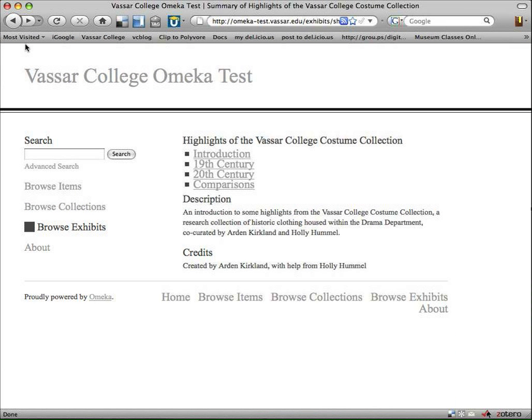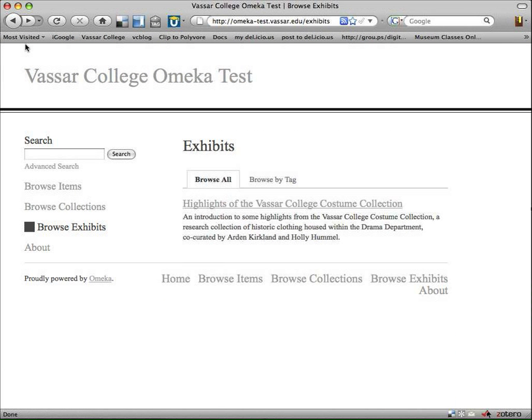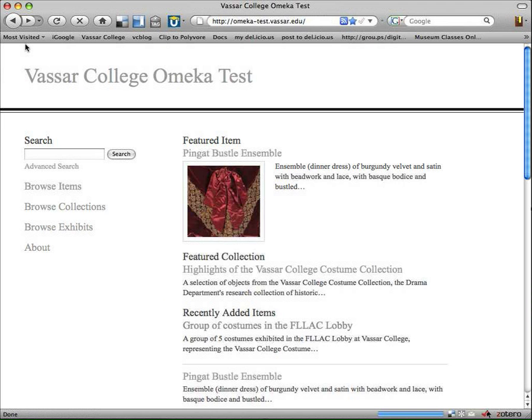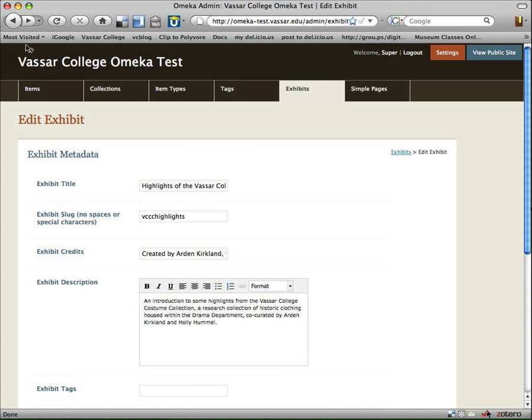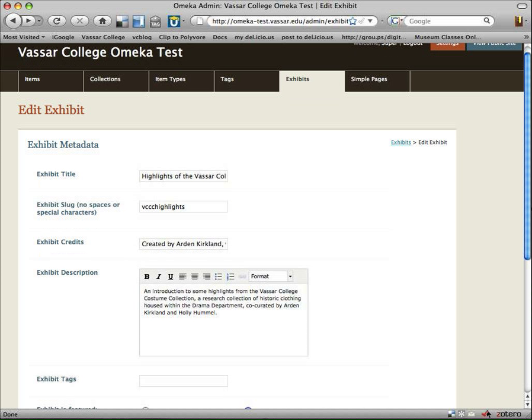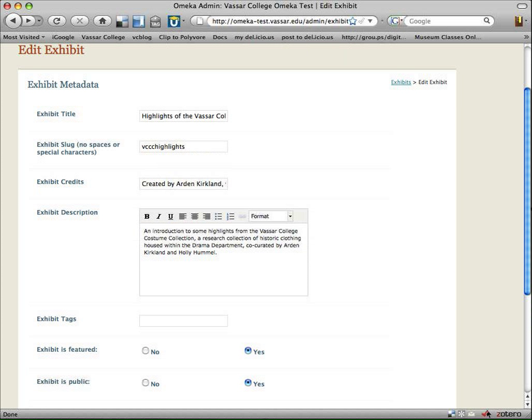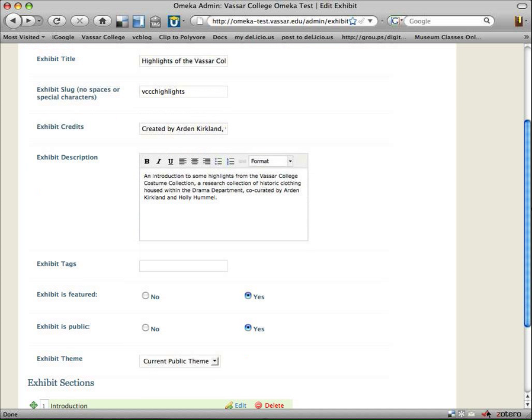So there's some work to be done with the layout. But hopefully you get the idea of how you can play around with that. I'm just going to go back to my dashboard.